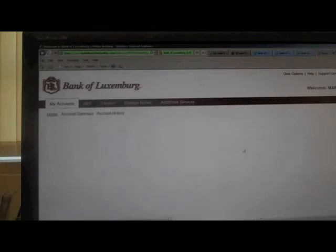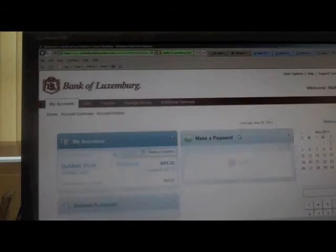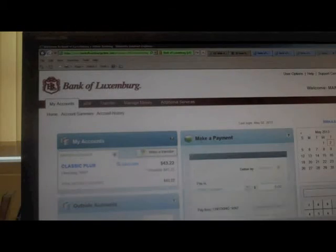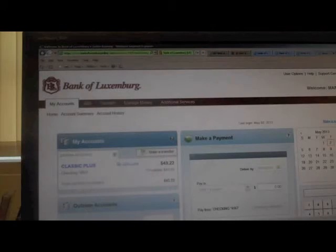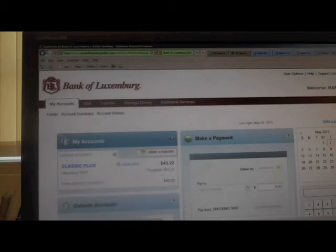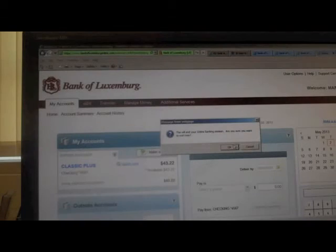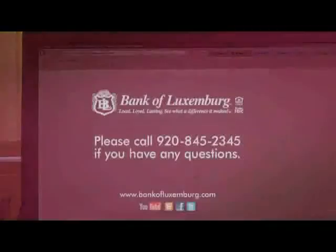After you are finished viewing your online banking accounts or other information, please ensure to click the logout button instead of the X.